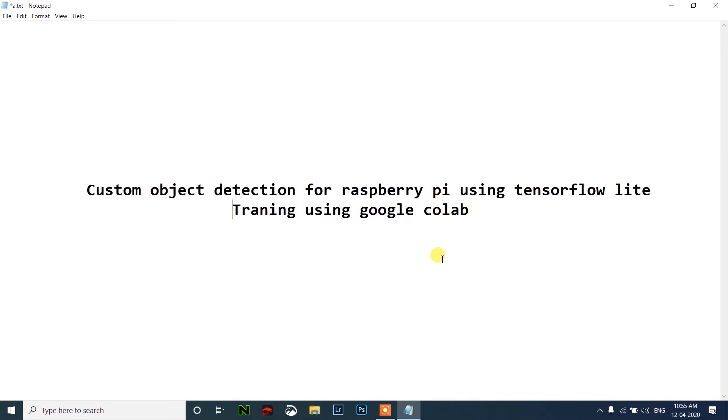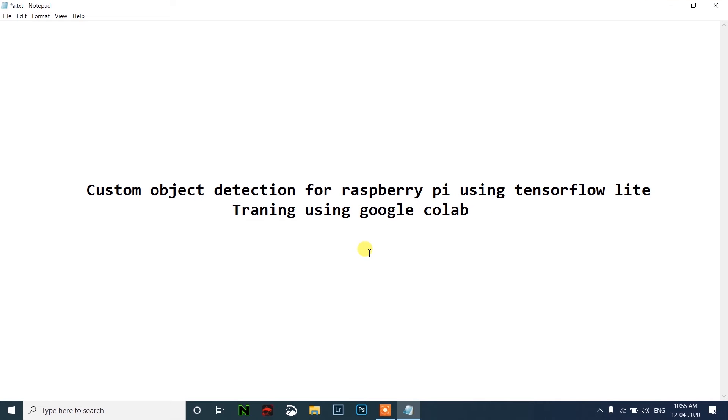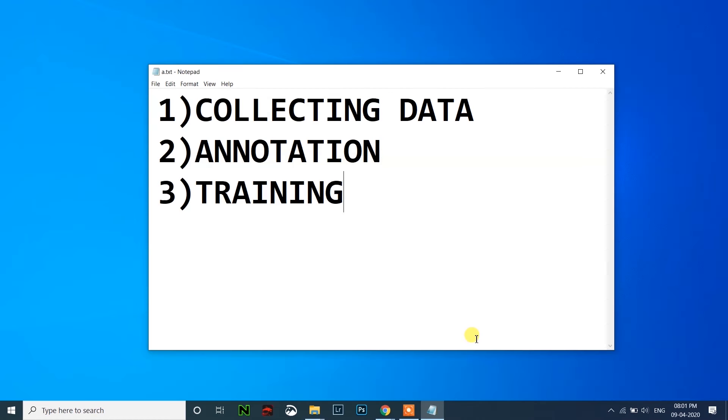Welcome back. Today let's see custom object detection for Raspberry Pi using TensorFlow Lite. We are using Google Colab here for training, so let's start. There are three main steps: first one is collecting data, annotation, and training.